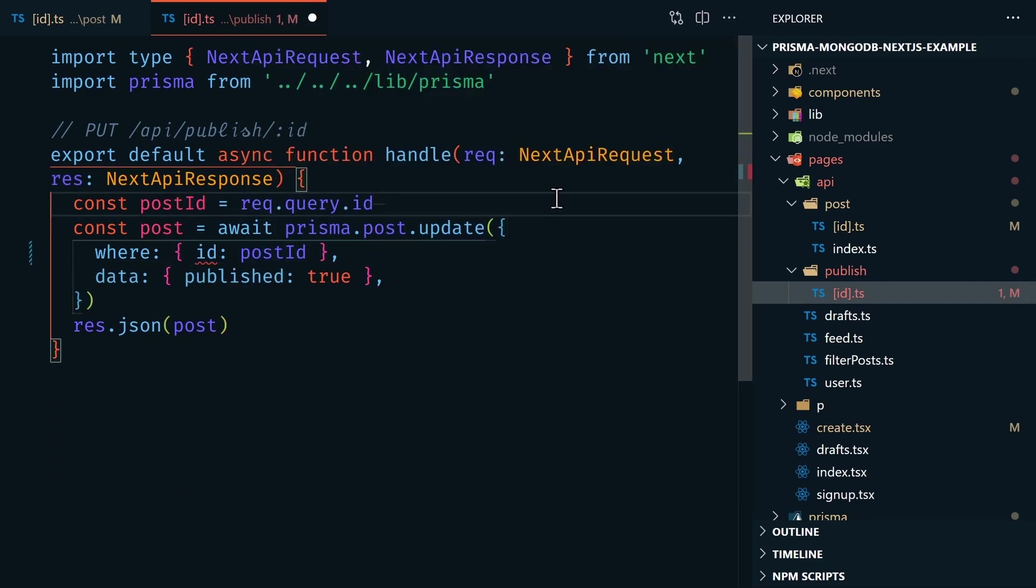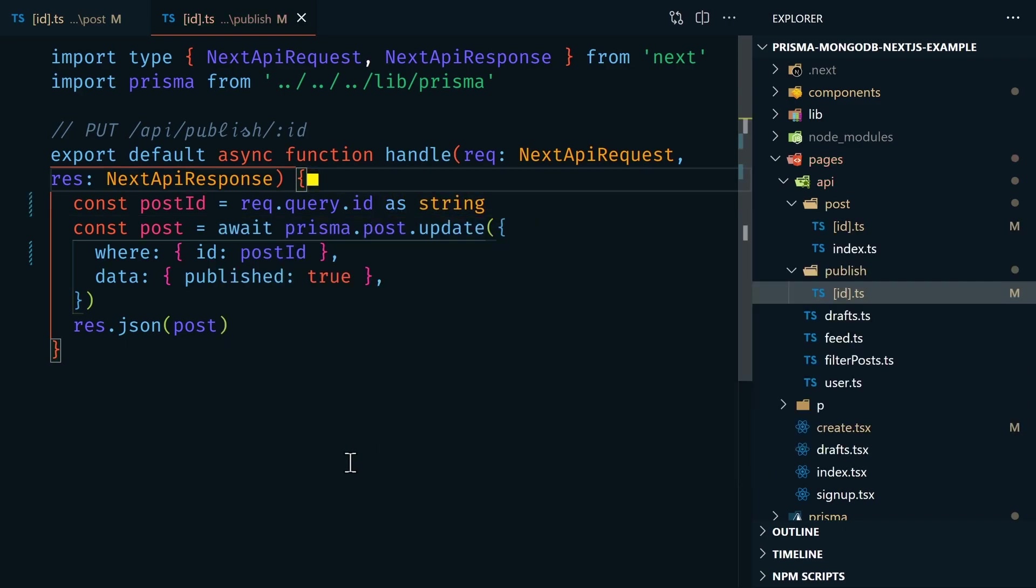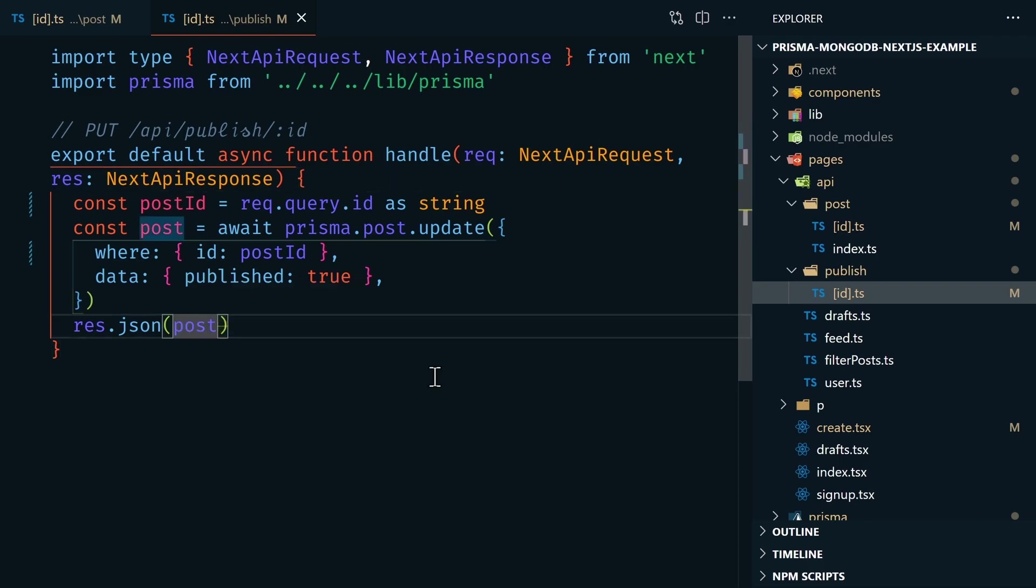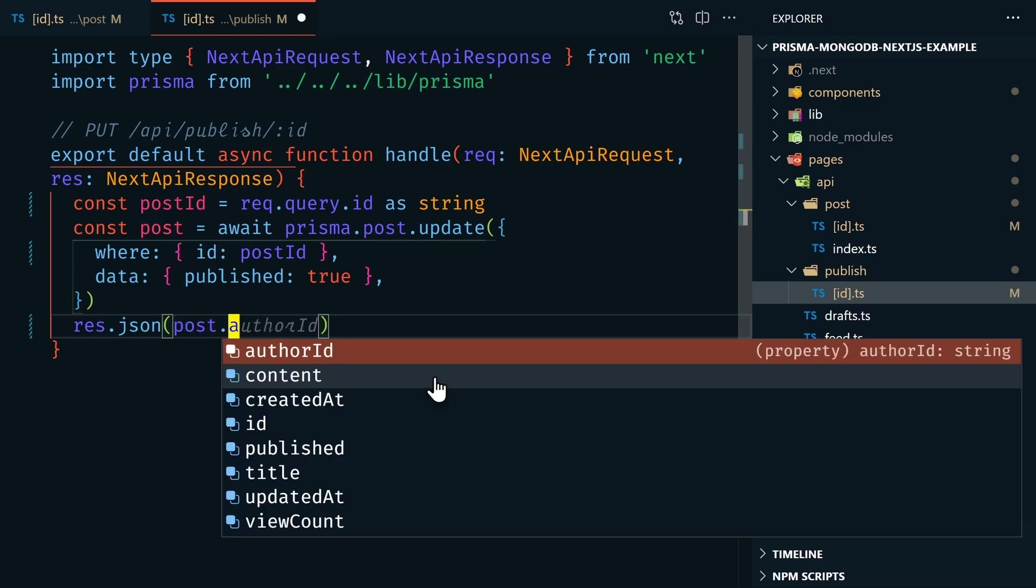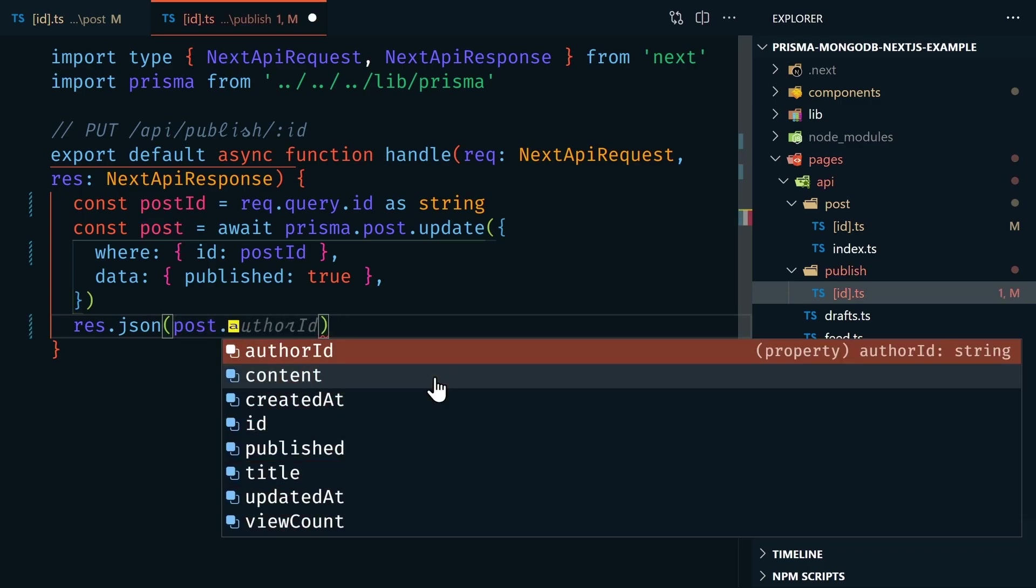And then we need to let TypeScript know that this is going to be a string. Now notice here in this file, whenever I hover over the response.json post, VS Code automatically knows that this post is of type post. And so if I wanted to return a specific field from this, VS Code automatically knows all of the acceptable fields. So no guessing required. This all comes from TypeScript and the Prisma extension.